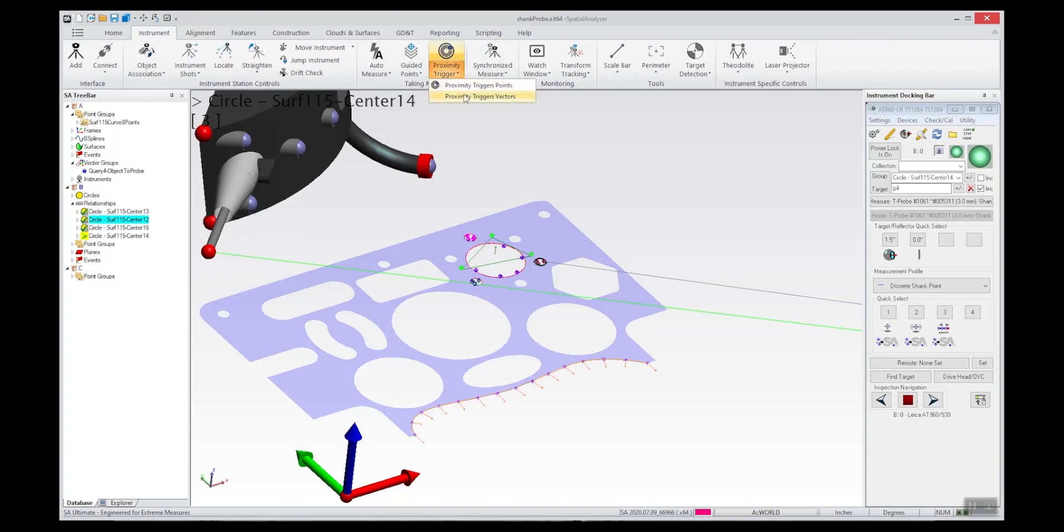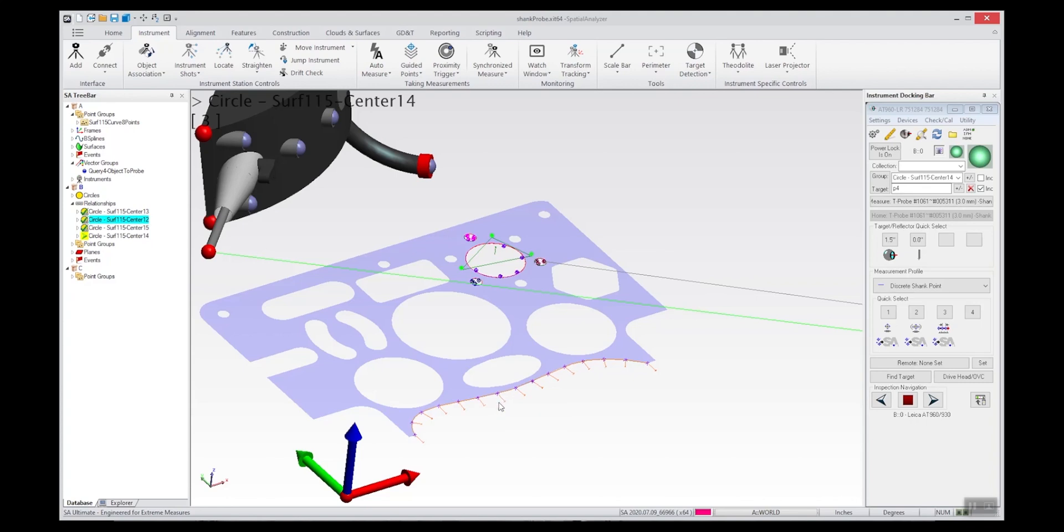Let me show you how that works. If I bring up the proximity triggers here, we're using vectors, and I'll select my vectors. I'll just go with the defaults - this is the triggering proximity, so how close you're going to be.